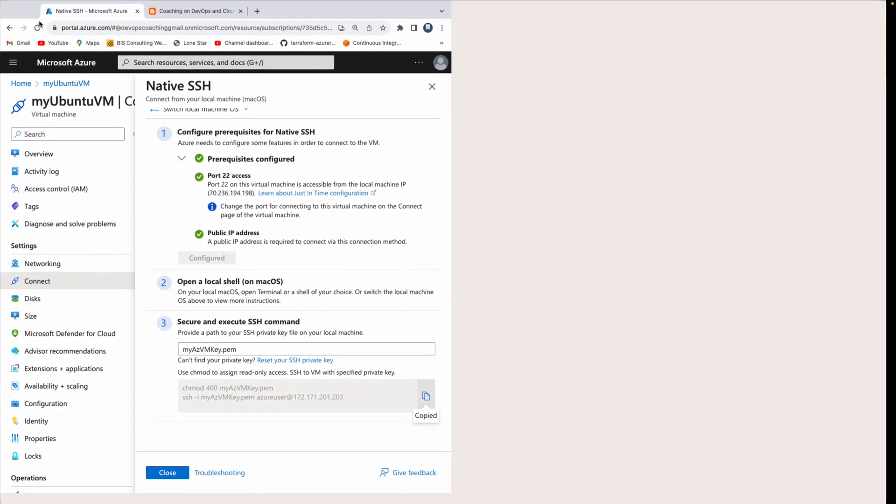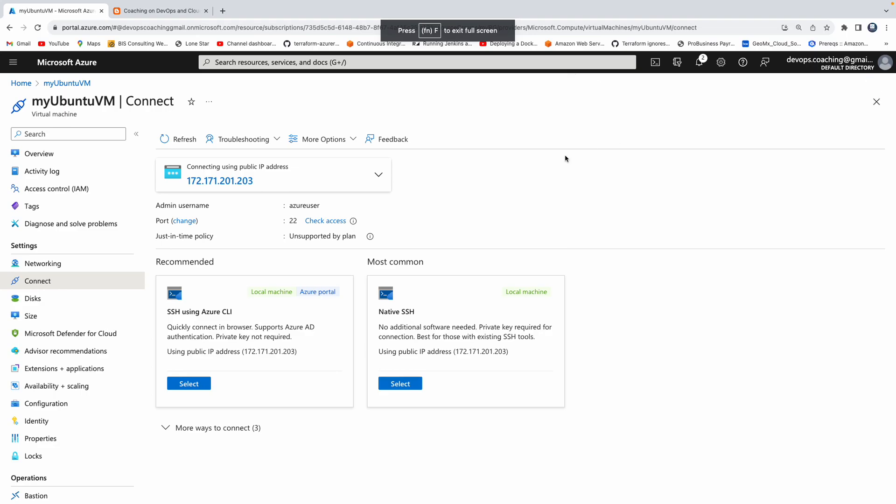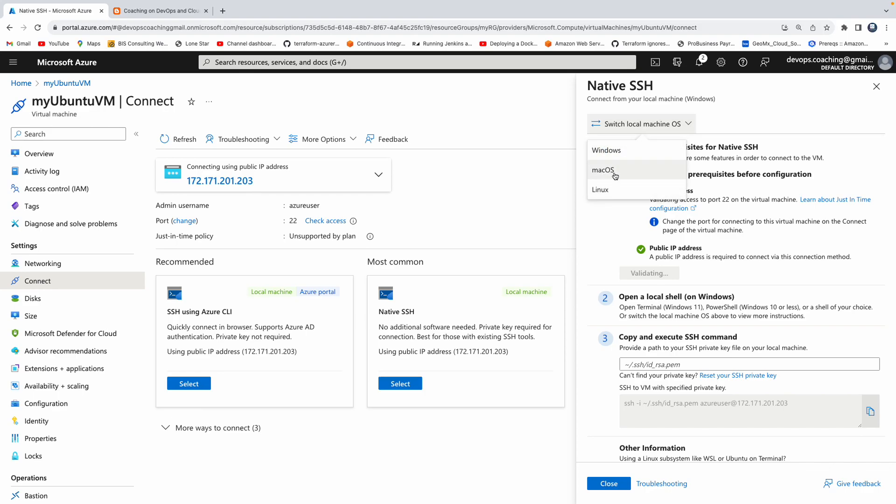So yeah, so it is actually straightforward. The only thing people may sometimes get confused is which option to select. Once it's selected, then you can choose your source local machine, depending on that, you can perform the operation.